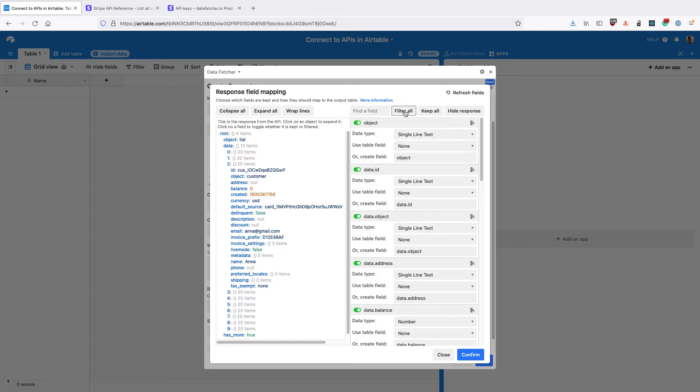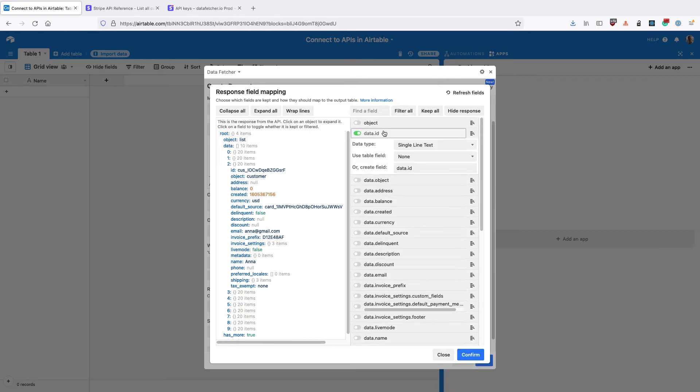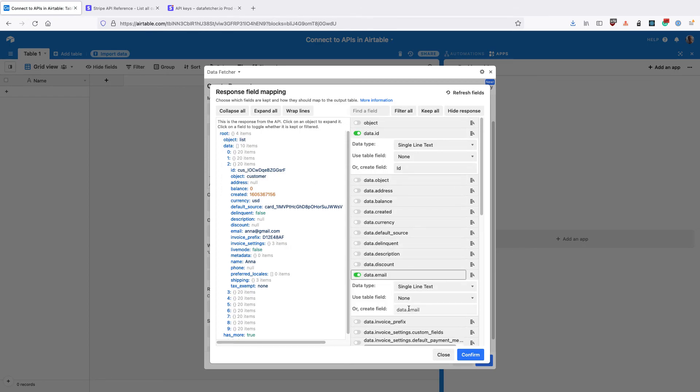I'm going to click filter all to get rid of all the fields and then re-add data ID, which is the customer ID, and the data email. I'm going to call that email.